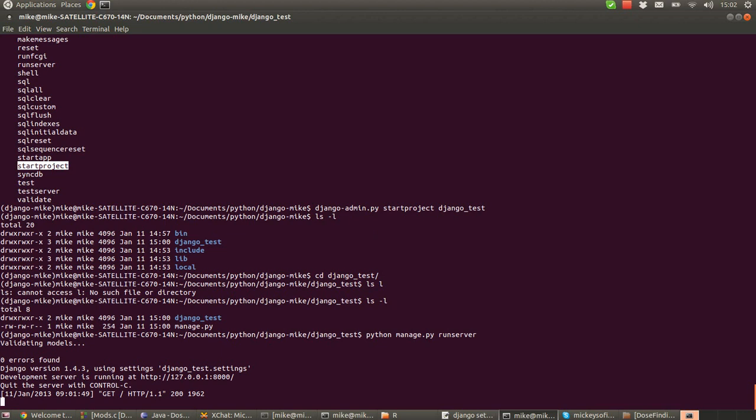So, now we've tested the server, we've got everything up and running, we can press ctrl c and that will kill the test web server.